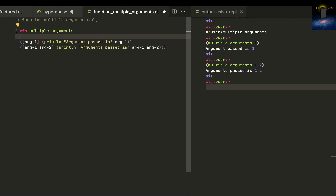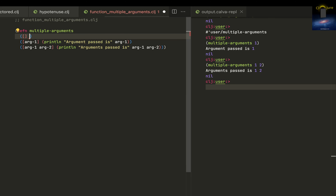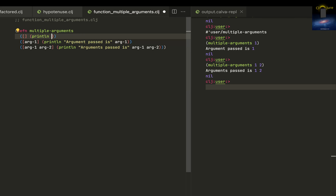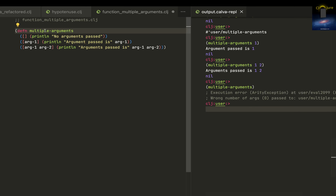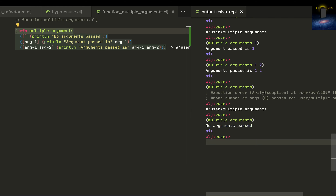Similarly, we can put for no arguments too — print line 'no arguments passed'. I haven't put it in the book but I'll just explain it. Now if I call multiple-arguments with no arguments, it used to say error, but after loading this into the REPL, if I just call multiple-arguments, it'll say 'no arguments passed'.